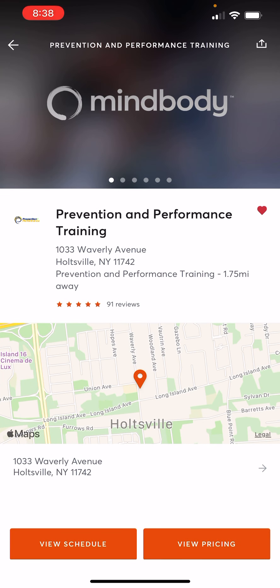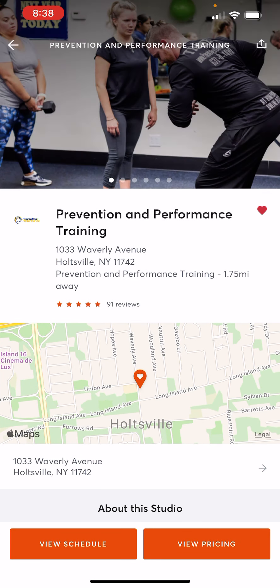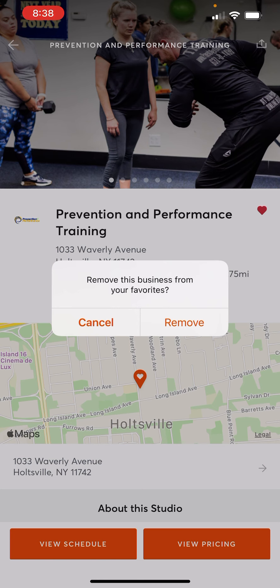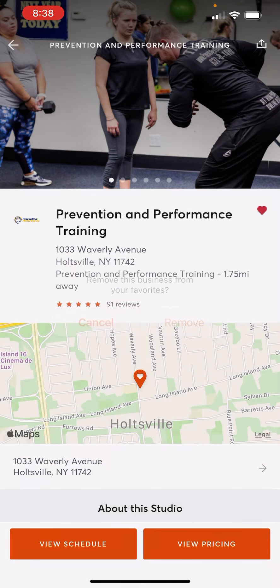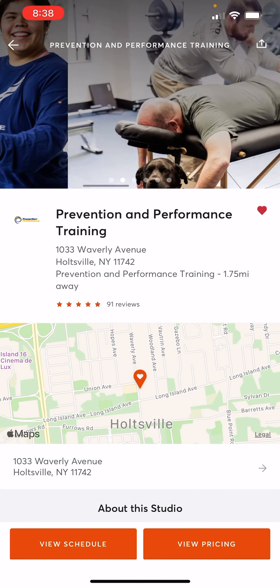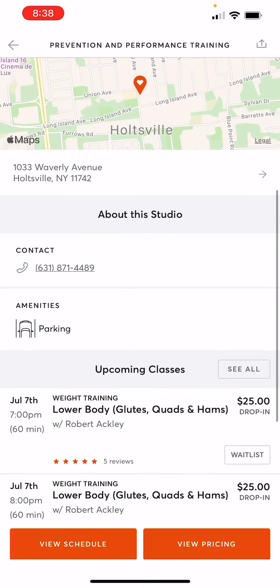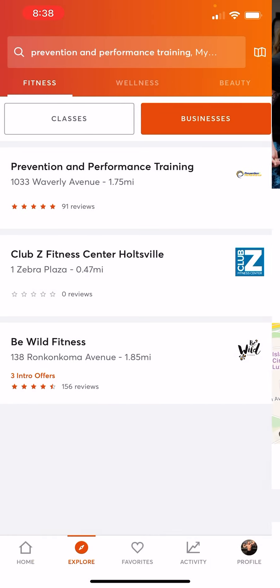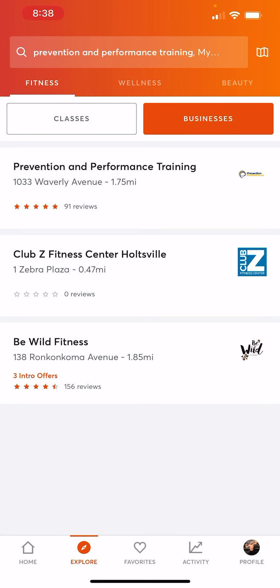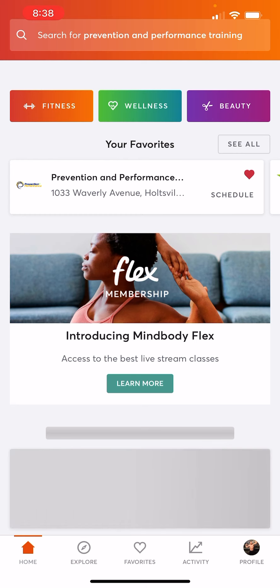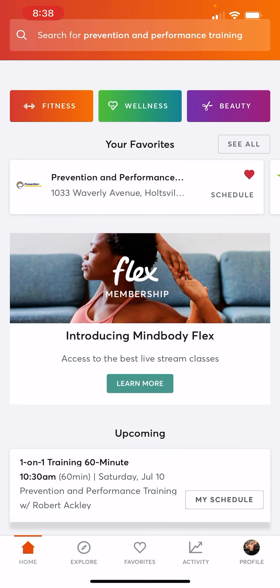From here, you have that little heart. I don't want to remove it as my favorite, so I'm going to hit Cancel. But you guys are going to make sure that little heart is checked off. You can scroll through and see our photos if you'd like. But once you have it, your homepage should now have Prevention and Performance as your favorite.